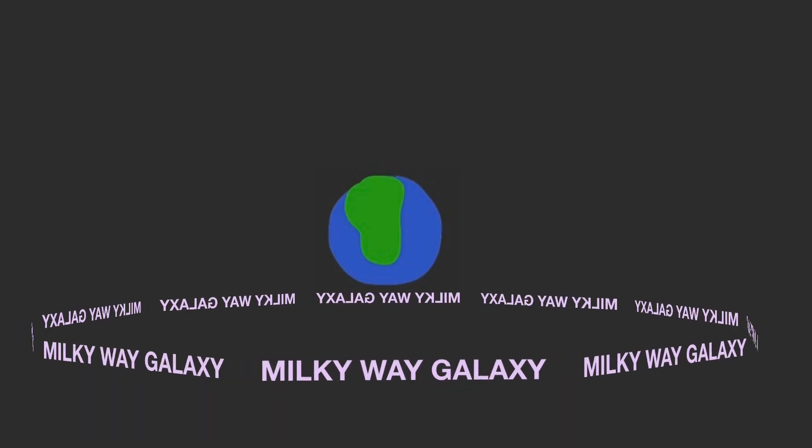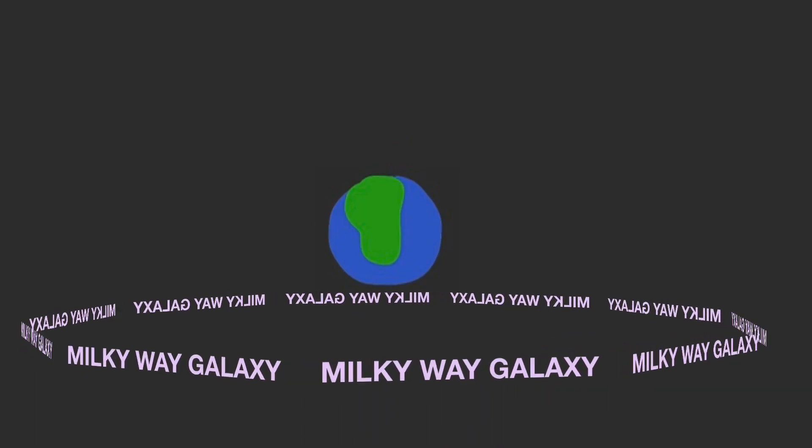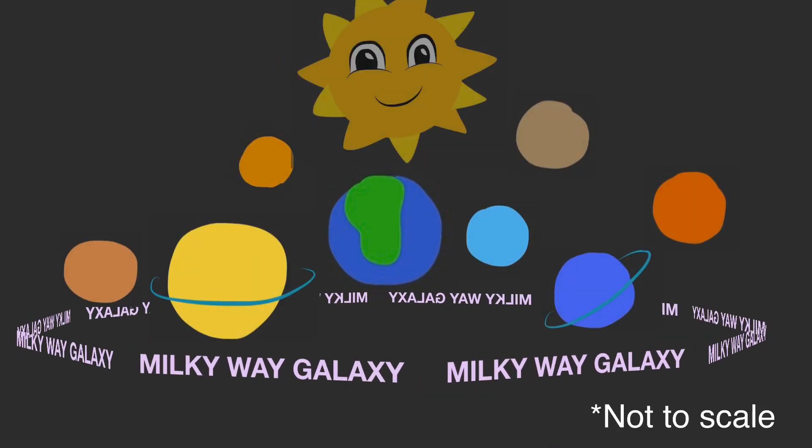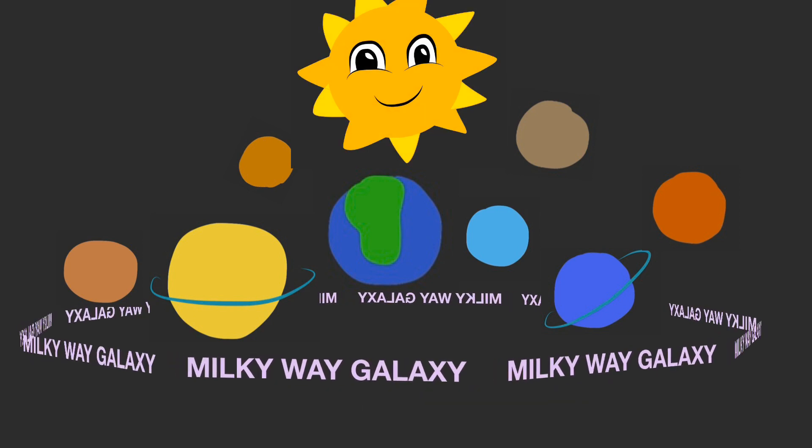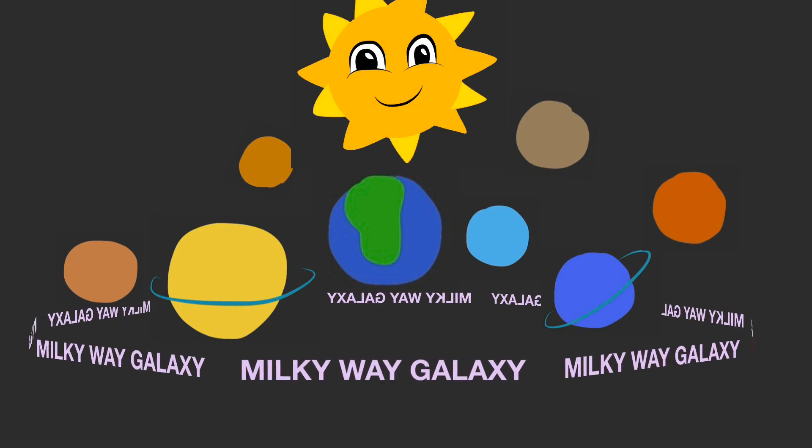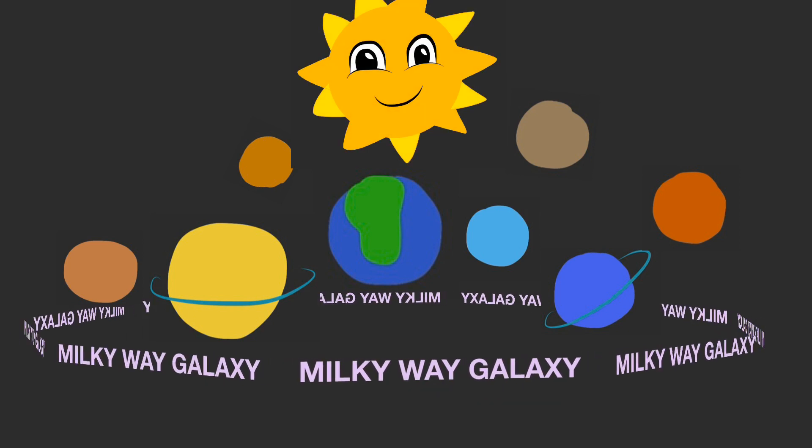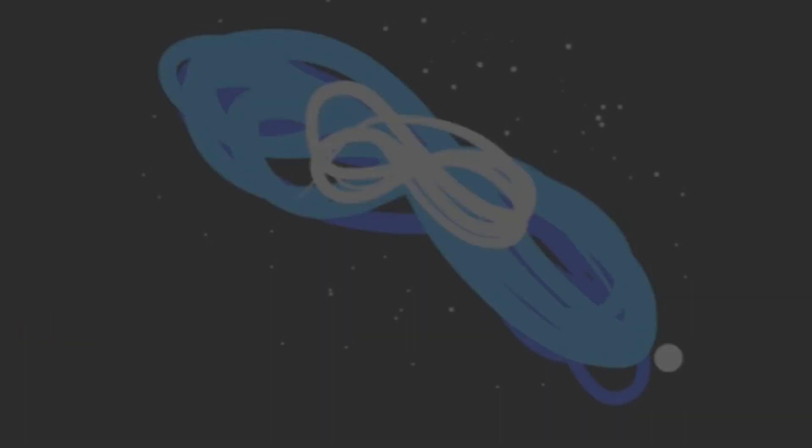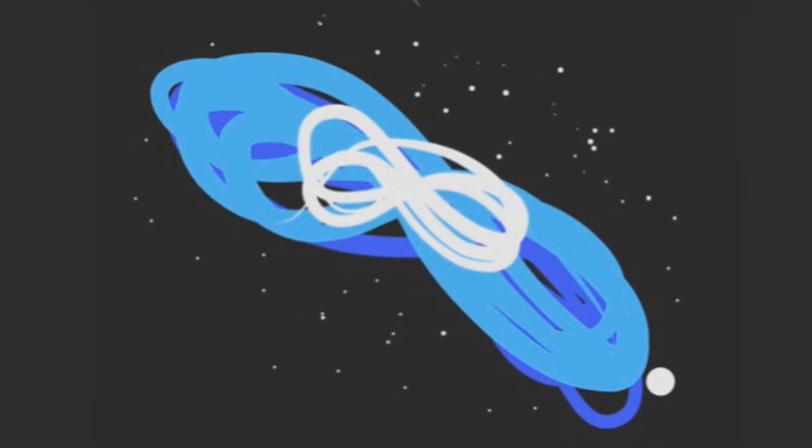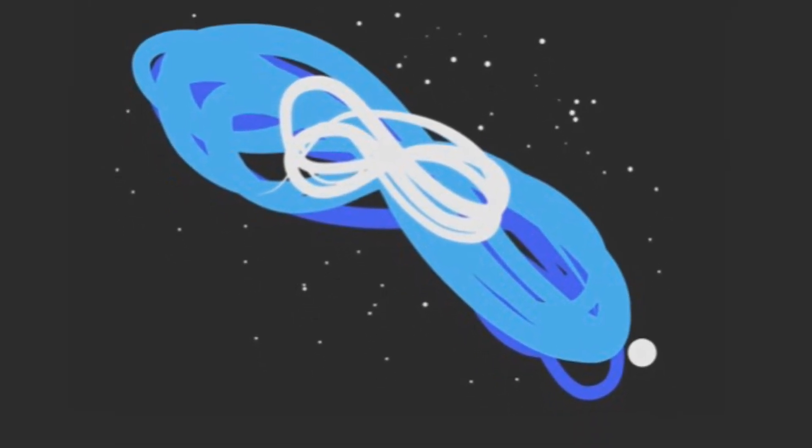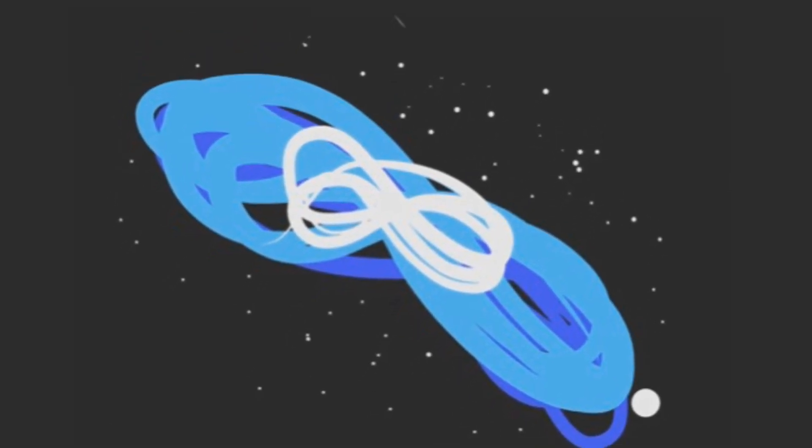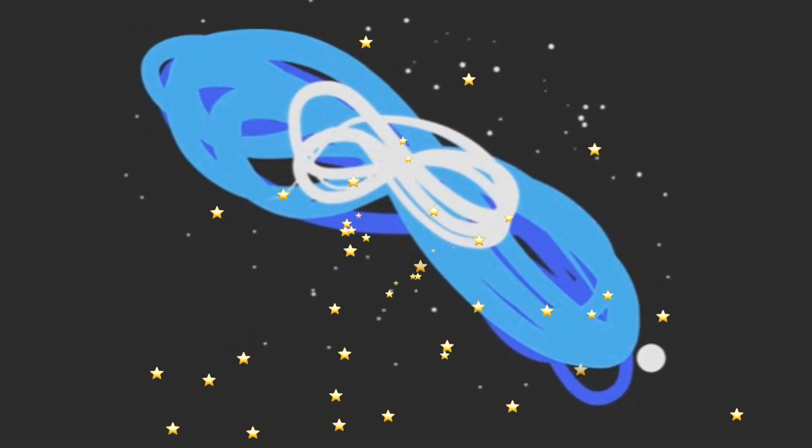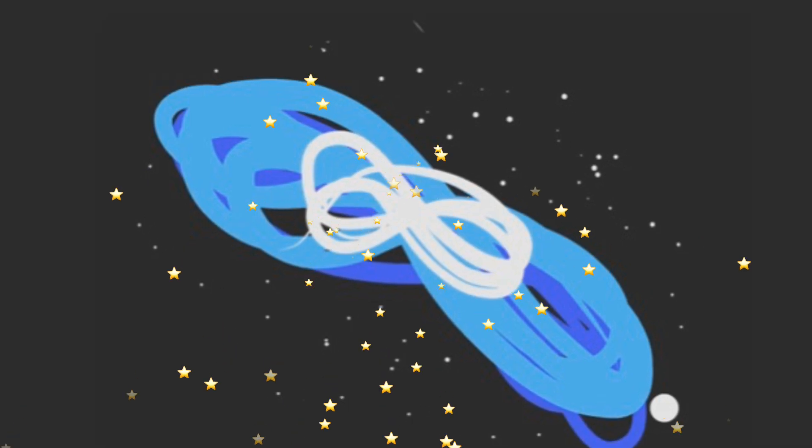So you know that the Earth is located in the Milky Way galaxy, floating in orbit with seven other planets around the Sun. But did you know that our solar system only takes up a very small fraction of the Milky Way galaxy? In fact, there are thousands of other solar systems similar to ours located in the Milky Way galaxy.